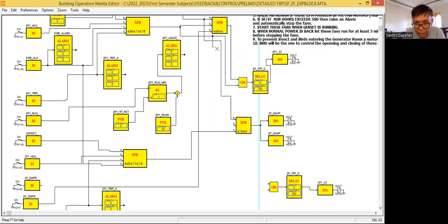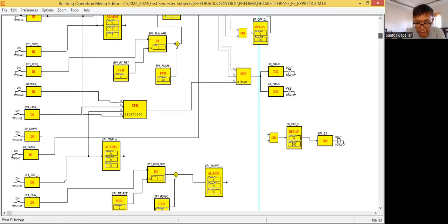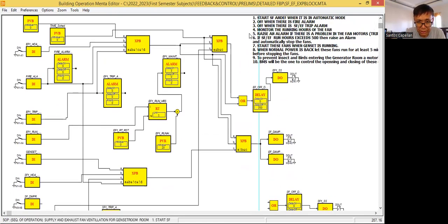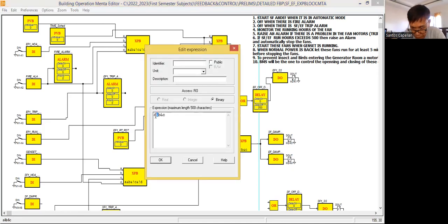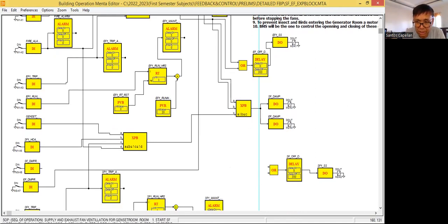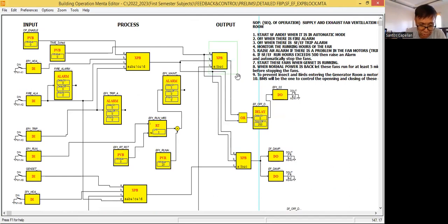Guys, I hope you are following what I'm doing here. If you are a beginner, you will find it a little confusing, but with practice you will get the hang of it. Now here, when I'm going to start my fan, I need an OR. I think I need to replace this one with OR. I need the same expression here.